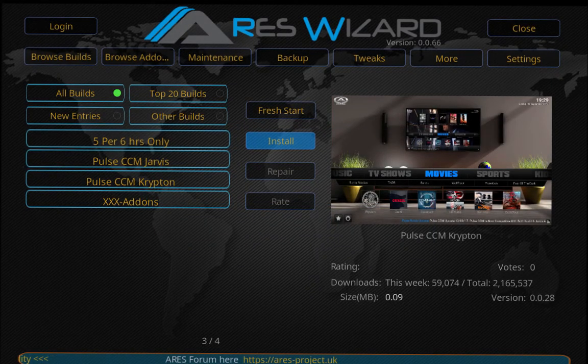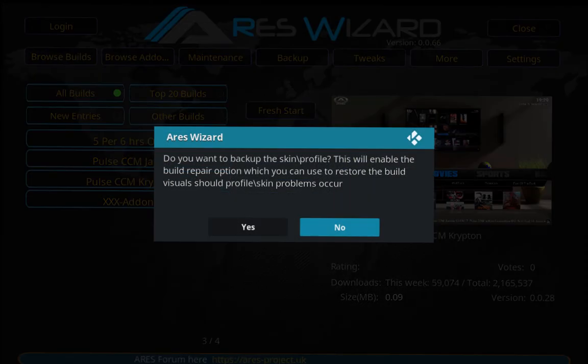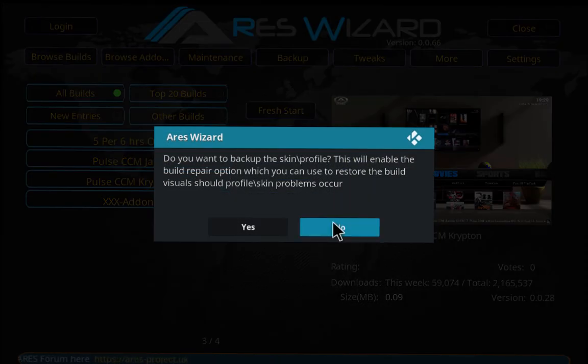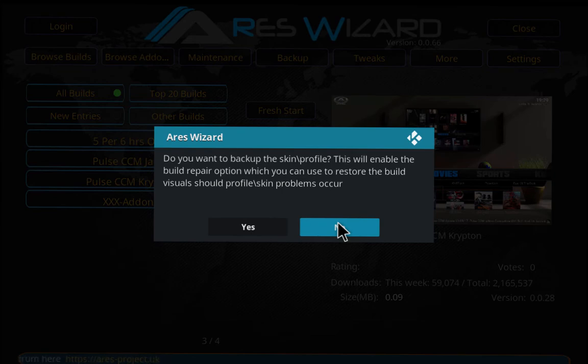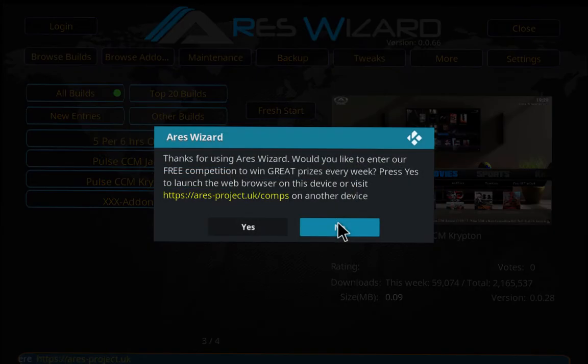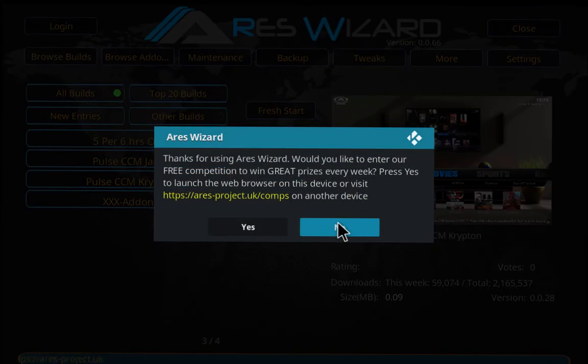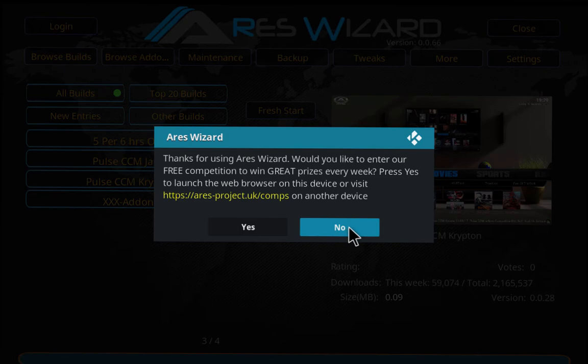Do you want to backup? No. Thanks for using, blah blah blah. That's up to you, you can hit Yes or No. For me I'm just going to hit No.